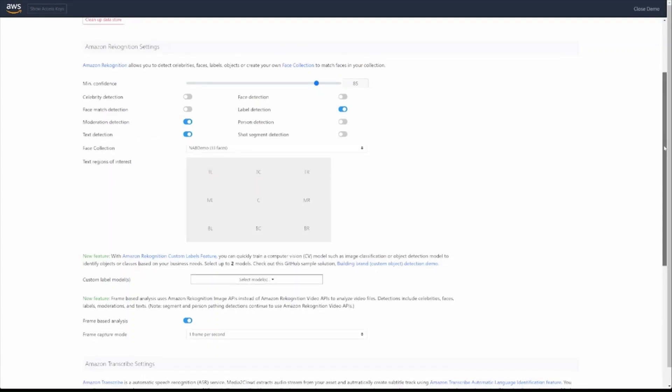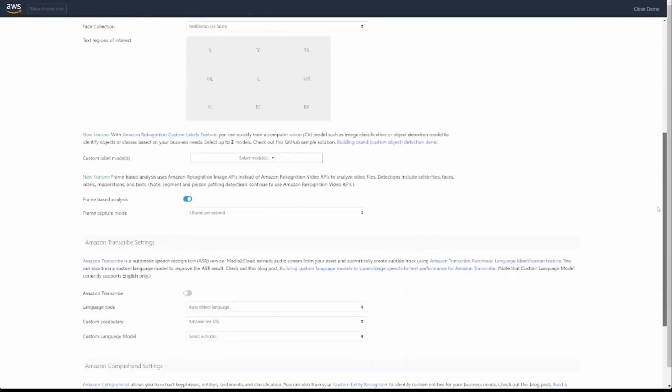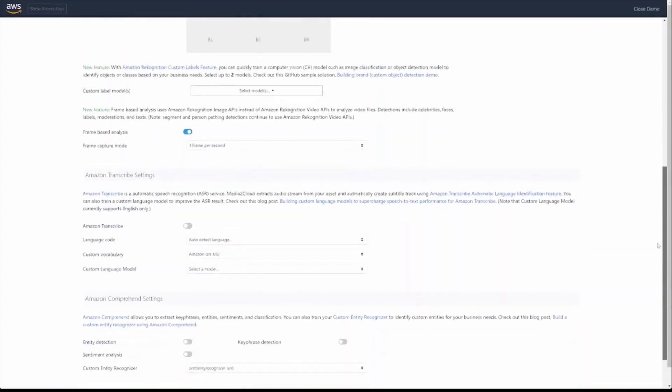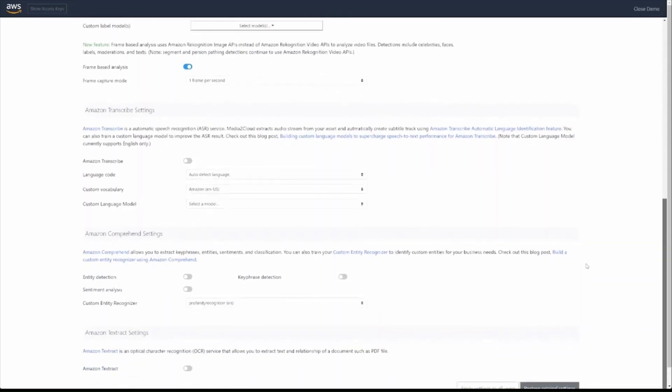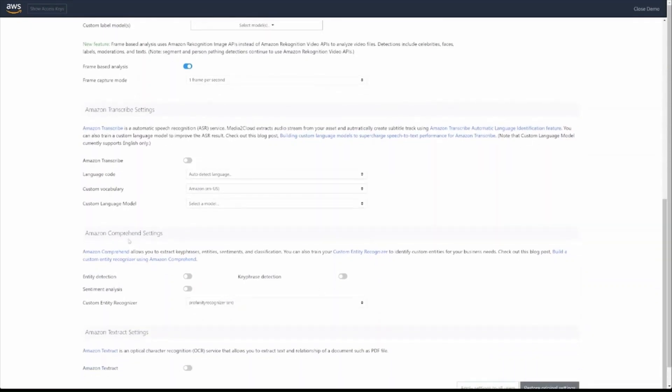We can also apply transcription through the transcribe API, we can look for key phrases and sentiment through the Comprehend API, and we can look at OCR from the TextDetect API.